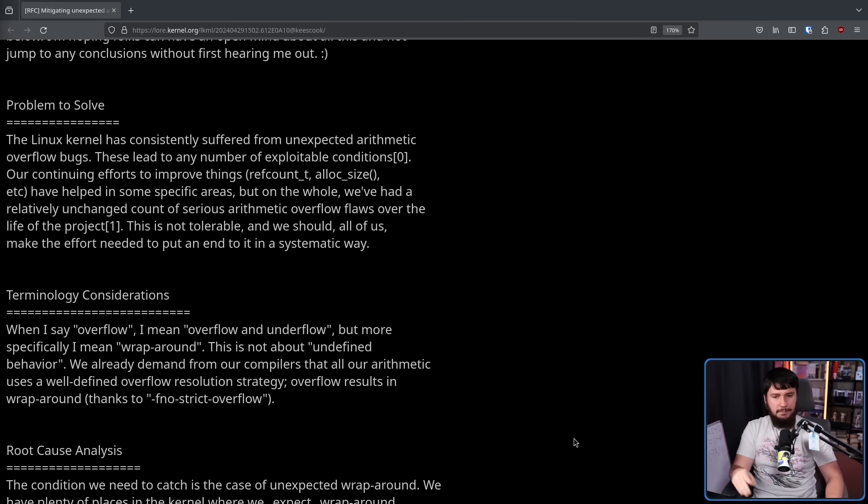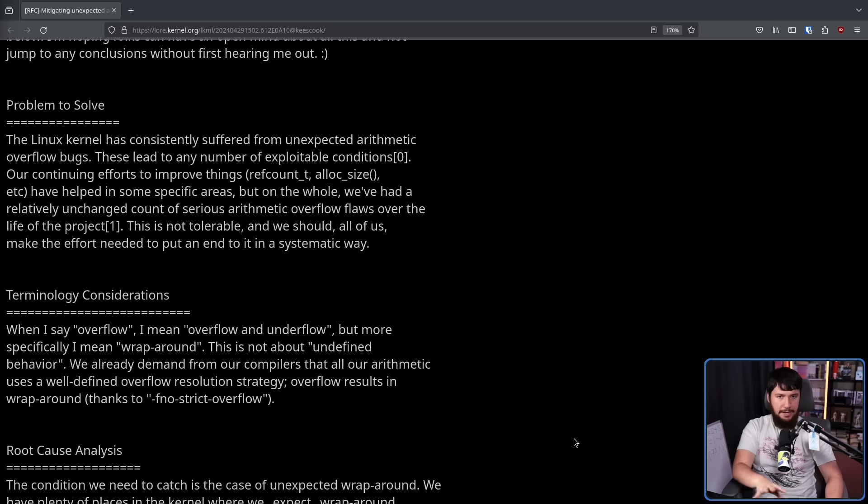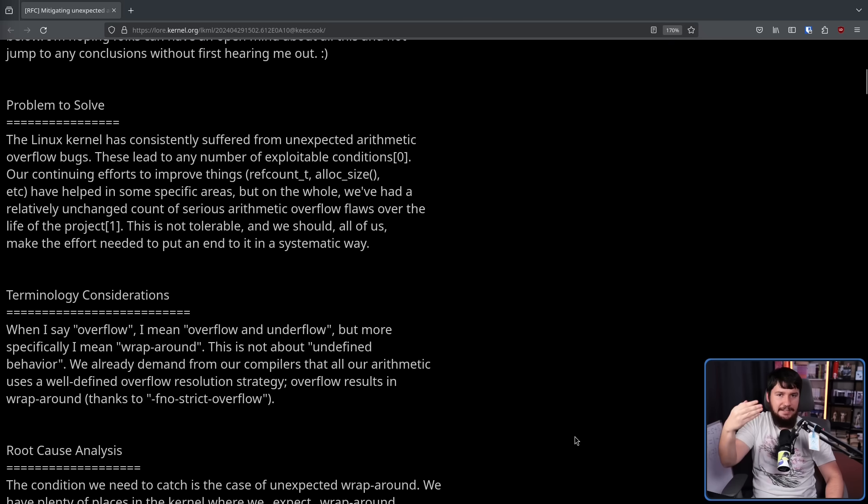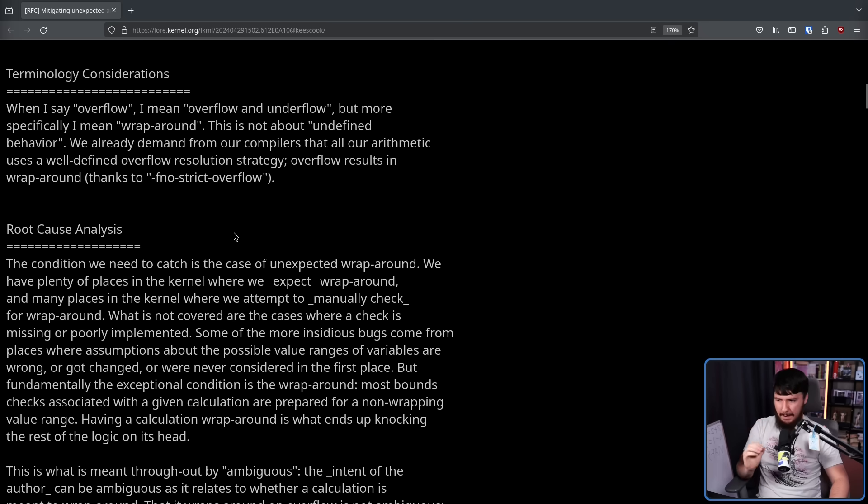What we are not talking about is unexpected arithmetic behavior. This wraparound is expected. It's just not always the intended thing in that section of the code. The condition we need to catch is the case of unexpected wraparound.